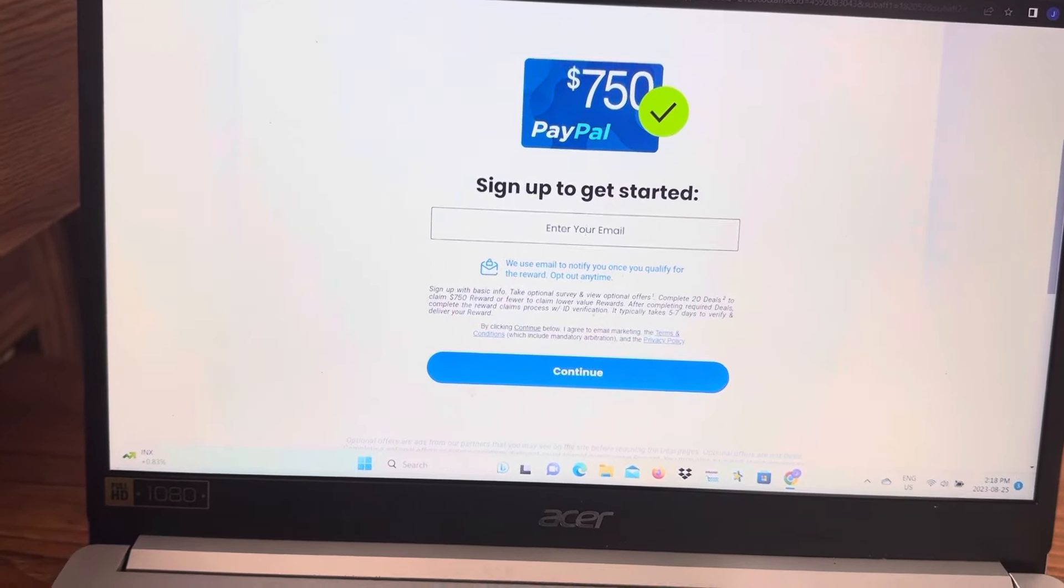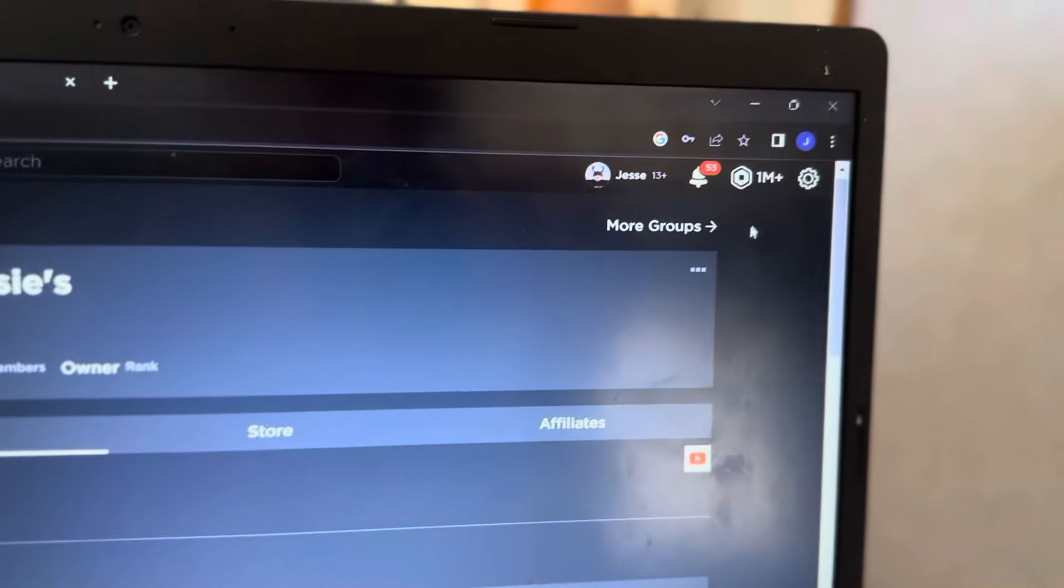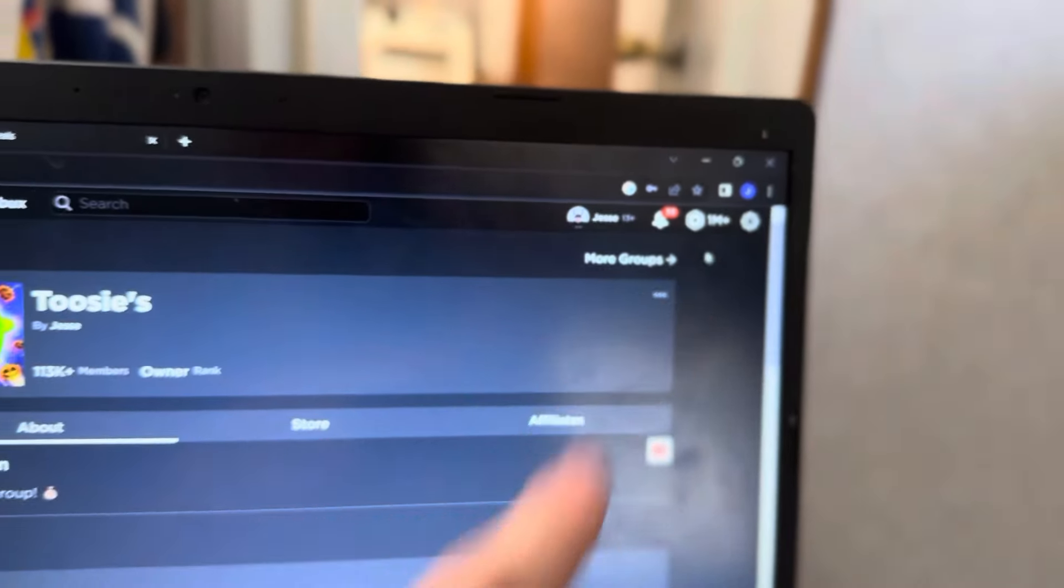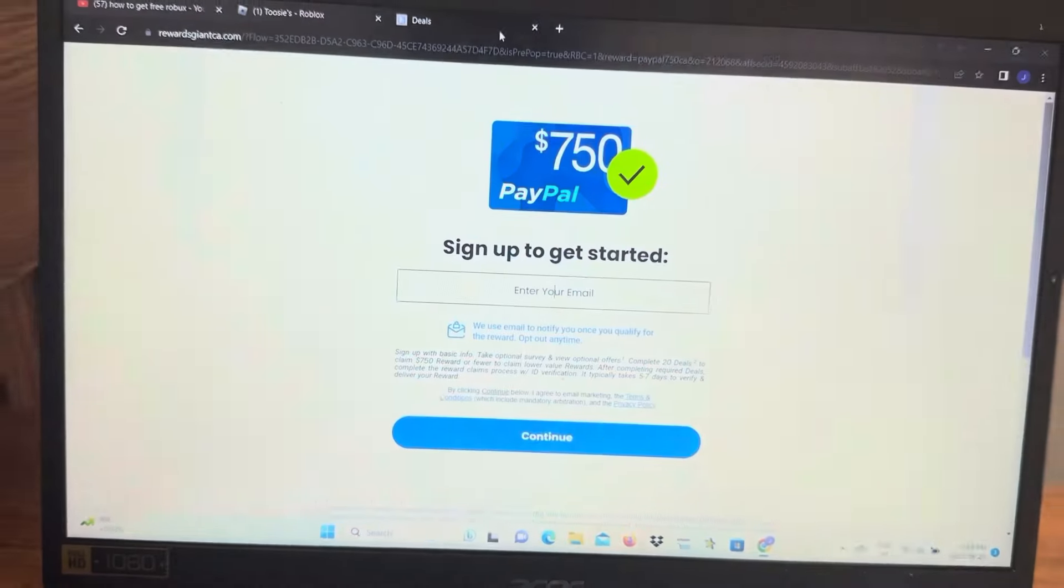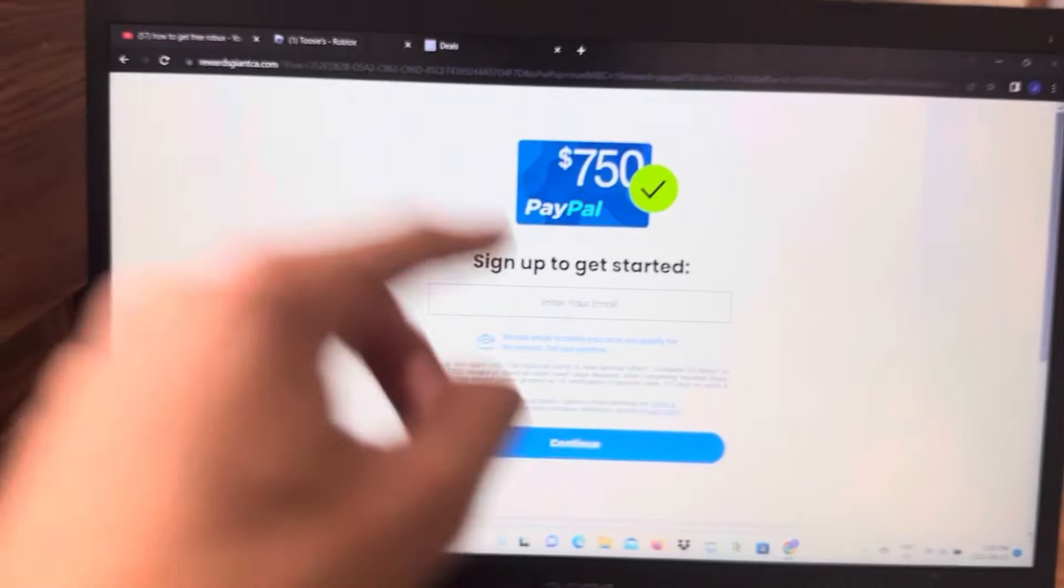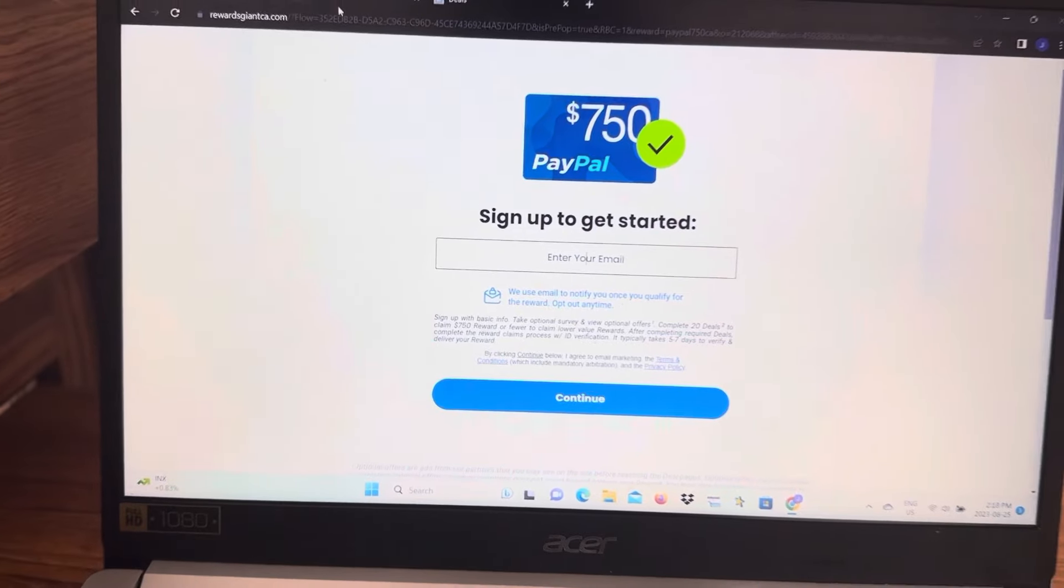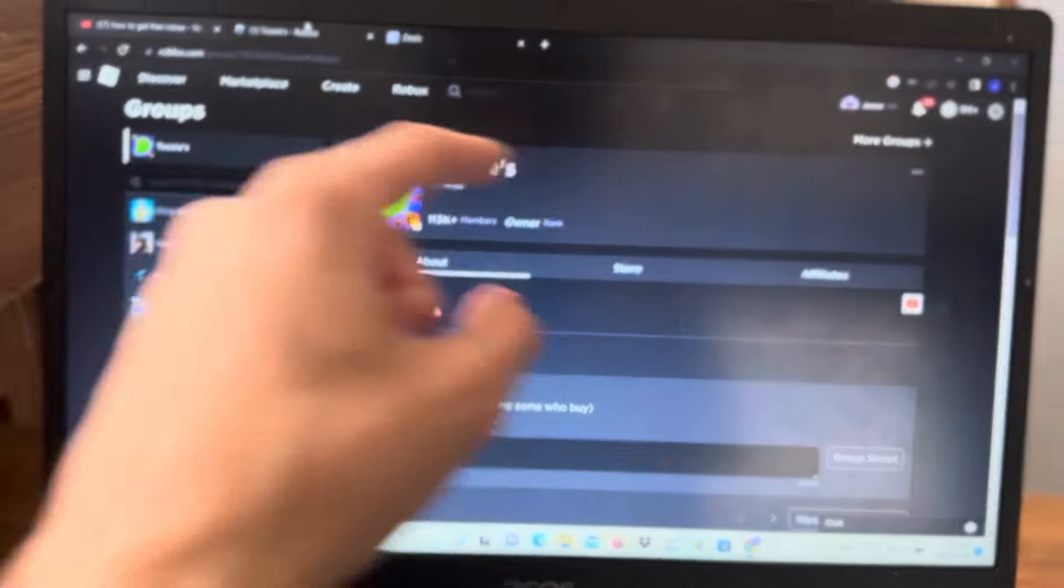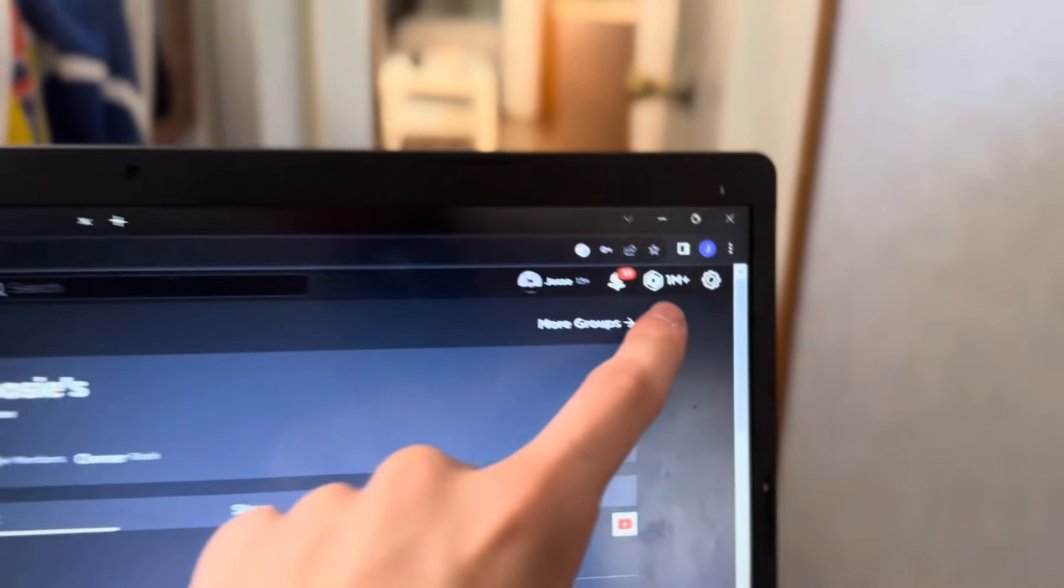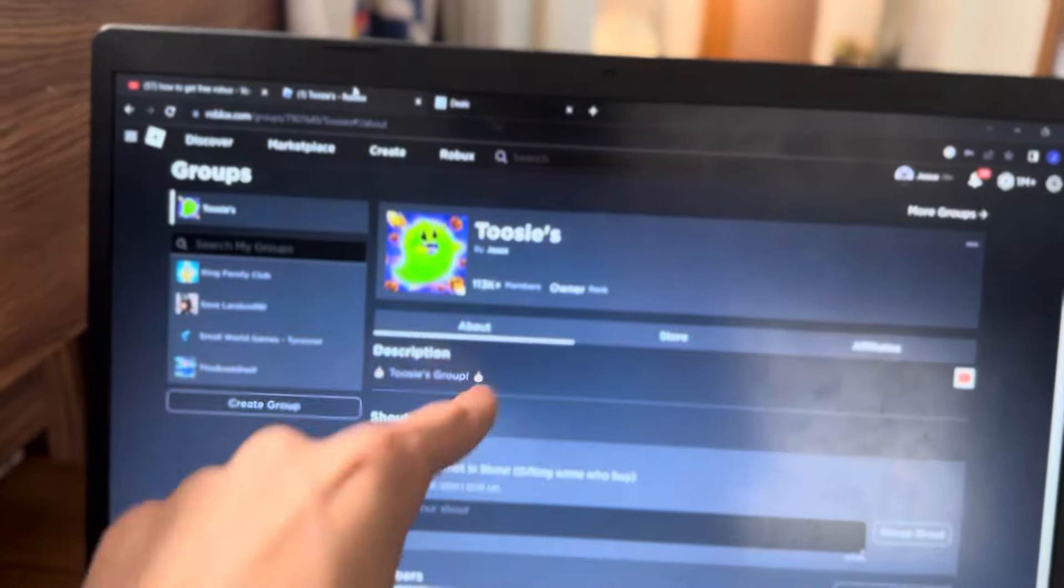Once you click claim in robux, you'll go ahead, click on your Roblox account, refresh and you'll see 1 million robux pop into your account. Just make sure you're doing all the deals, type in your email, continue, complete the deals, then go to your email and claim it in robux if you want it in robux. If you want it in something else like PayPal you can also do that as well.